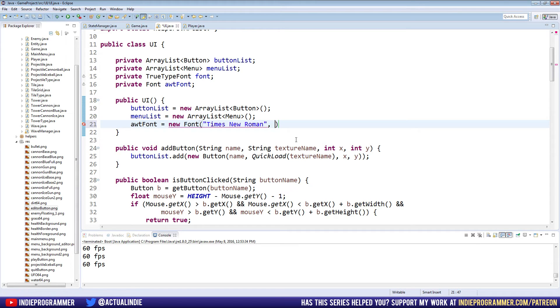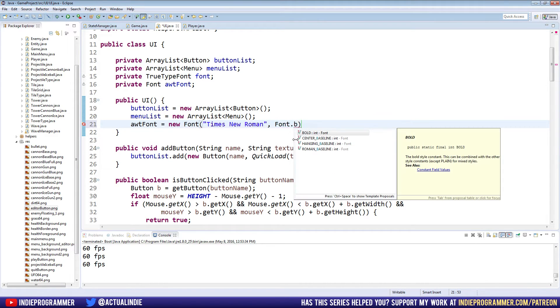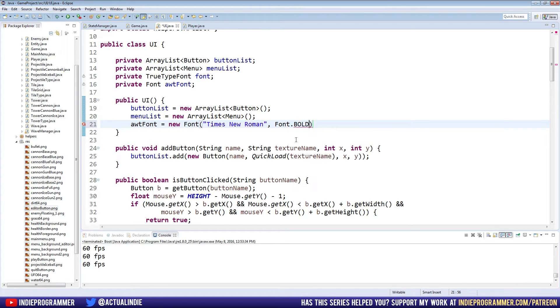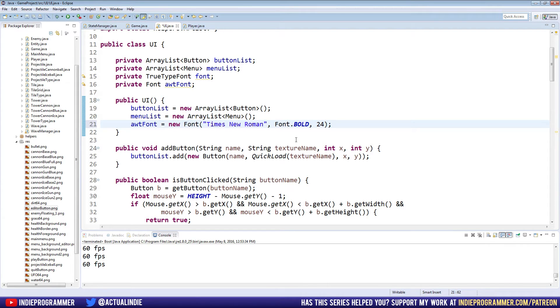The next argument is the font style, which is an enum. So we'll do Font.BOLD. And after that is the font size. Now we'll probably eventually want to pass in the size as an argument every time we write it so we can draw different sizes of font. But for right now, we'll just do default 24.